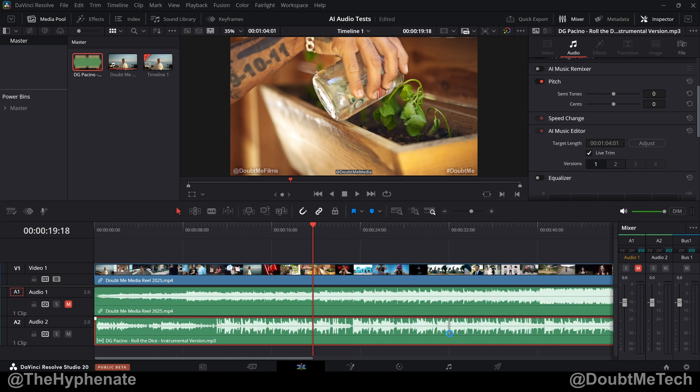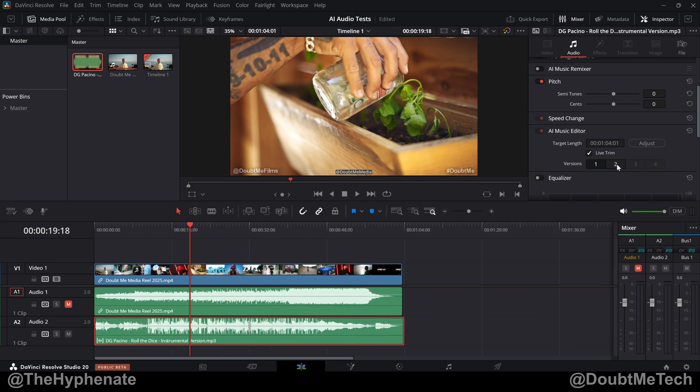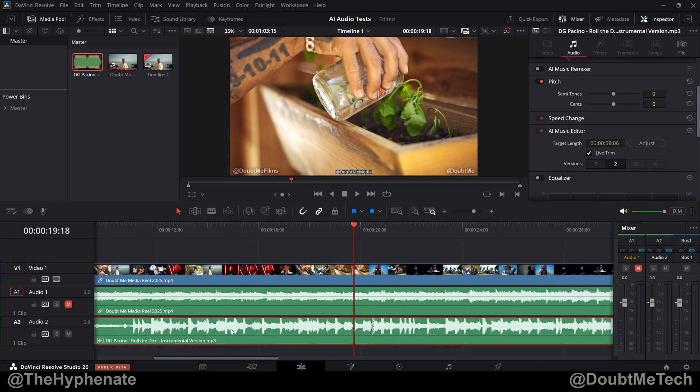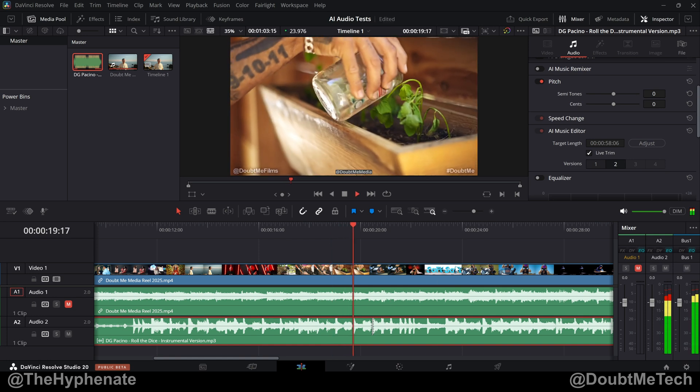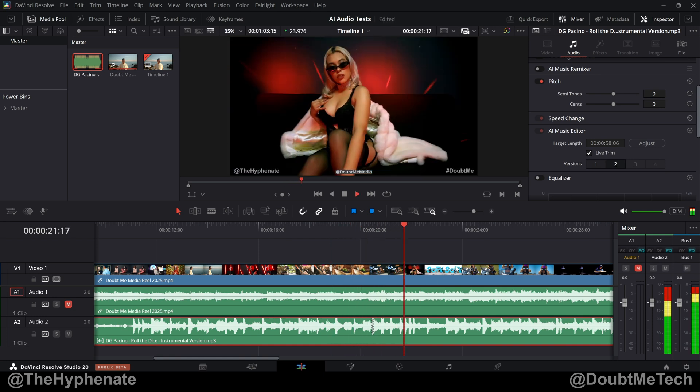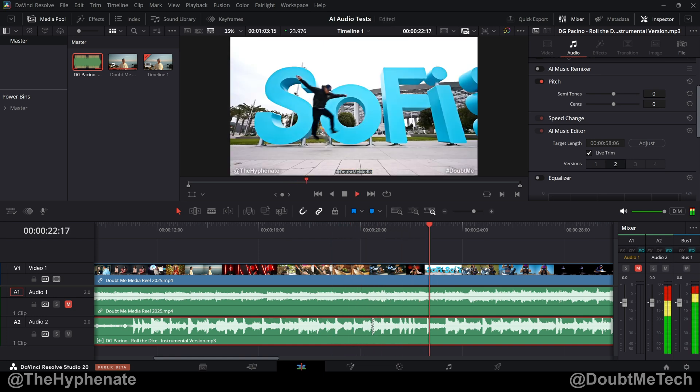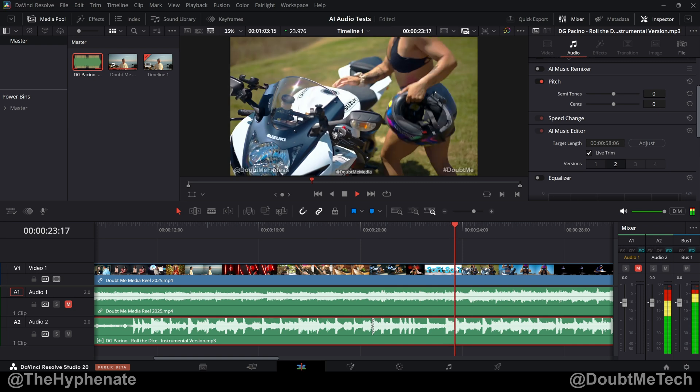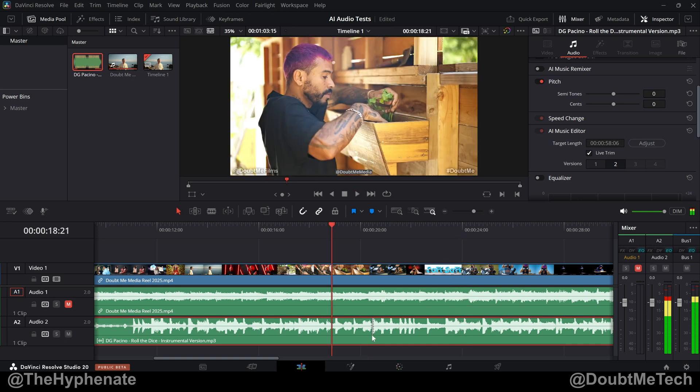So version one, the edit takes place more in the middle. Version two is more towards the front. Let's hear this and see what it sounds like. I actually think this version was better.